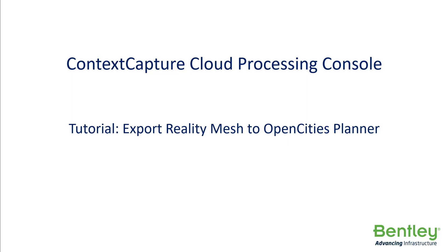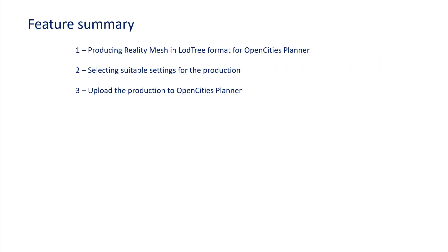Welcome to this Context Capture Cloud Processing Console tutorial on how to export a reality mesh to OpenCities Planner. In this tutorial, you will learn how to produce a reality mesh in Lot3 format for OpenCities Planner, the right settings to be used for this production, and finally how to upload the production to OpenCities Planner.